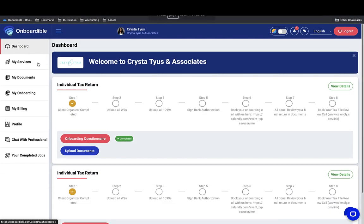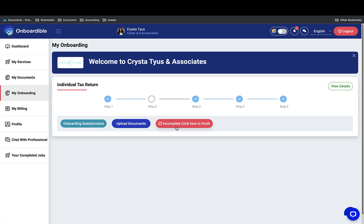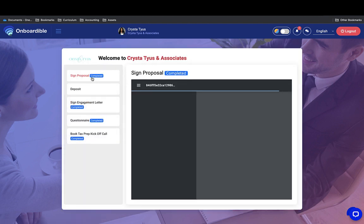When clients get to their portal, they're going to see 'My Onboarding.' This is what it initially looks like — it's going to show 'Individual Tax Return' and the steps for onboarding, along with three indicators: onboarding questionnaire, upload documents, and it will say 'Incomplete — Click here to finish.' When they click, it's going to take them through each of the onboarding steps.